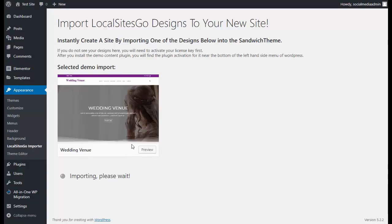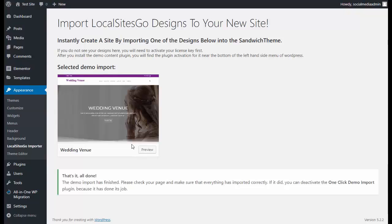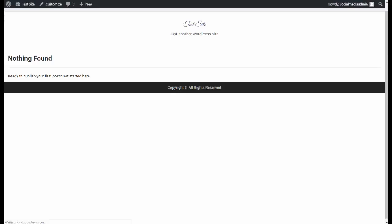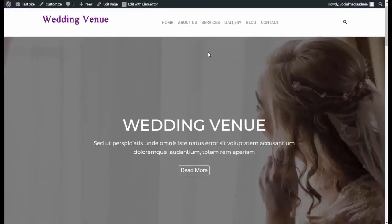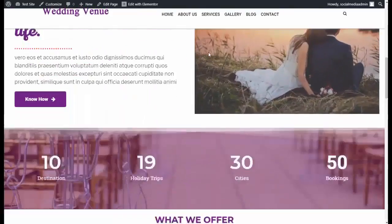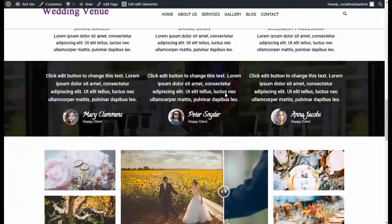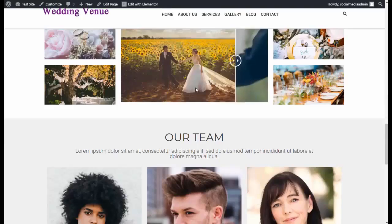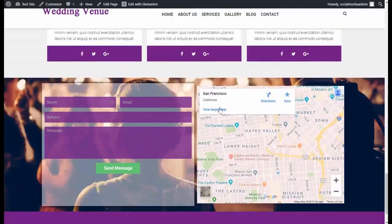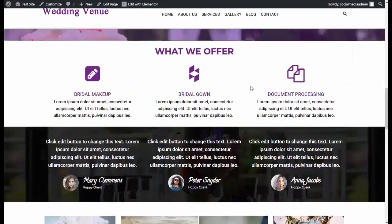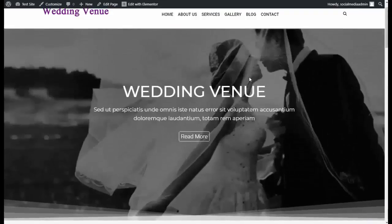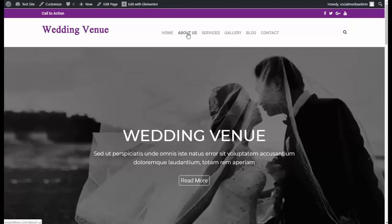It's pulling over the images, it's pulling over all the content and everything — and boom, now it's done. When we go back to the site and refresh, we instantly have a wedding venue site with animation, with images, all sorts of information. This can be easily edited — it's all drag-and-drop editing — a beautiful site with multiple pages done in less than two minutes.